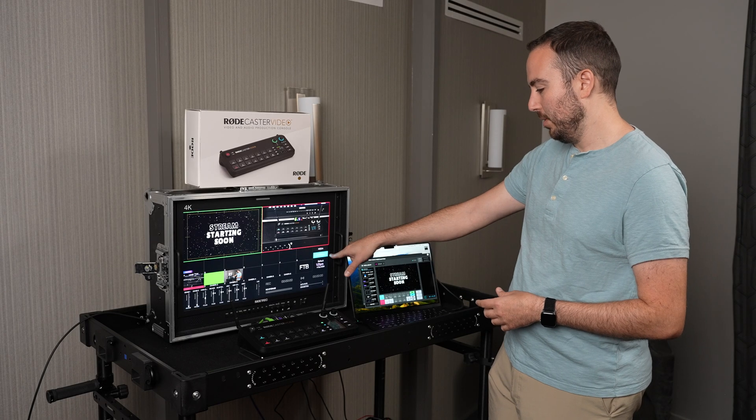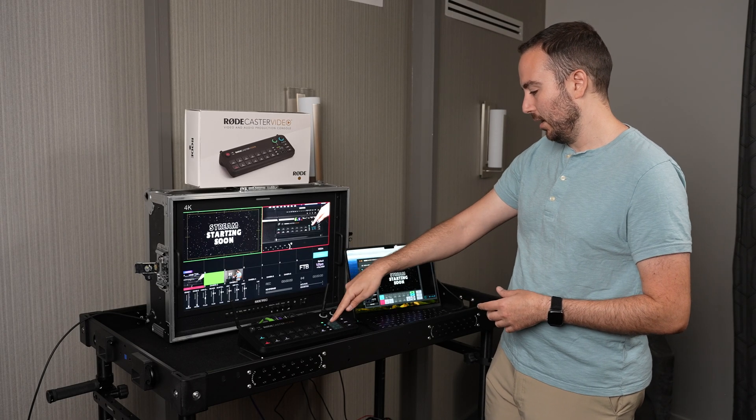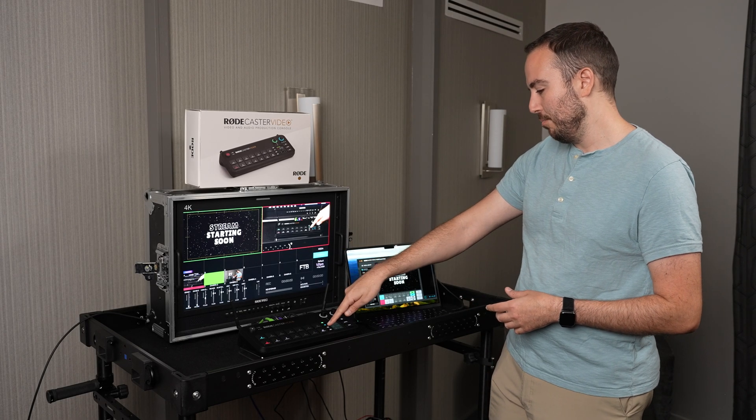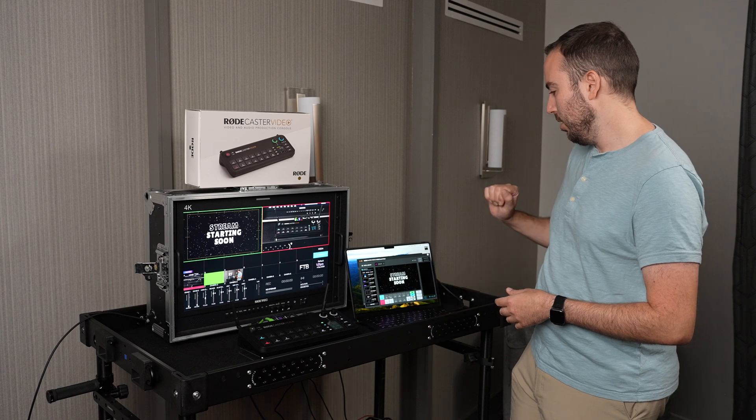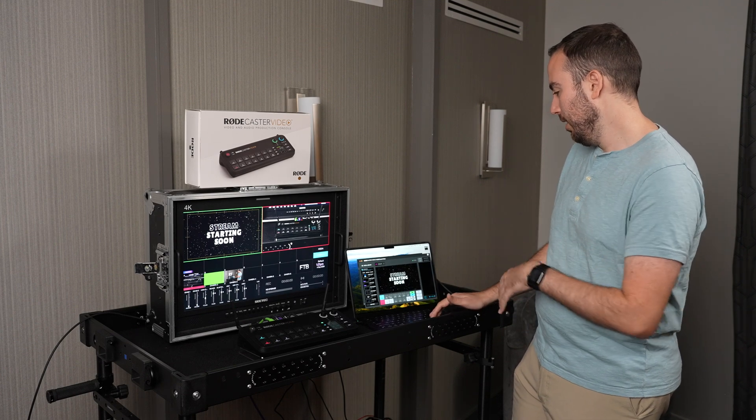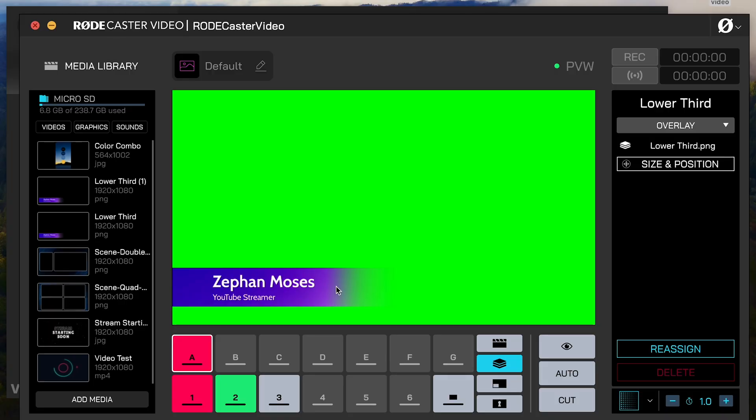So I'm in that overlay section. I can confirm that on the multi-view. I can confirm because the button is lit up. I can also see it over here in the software.